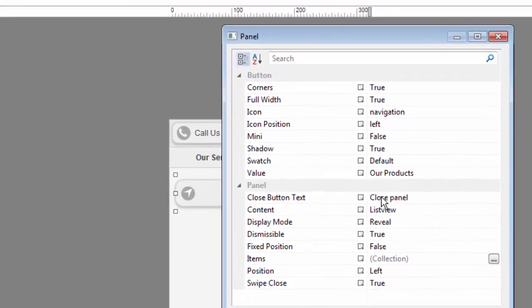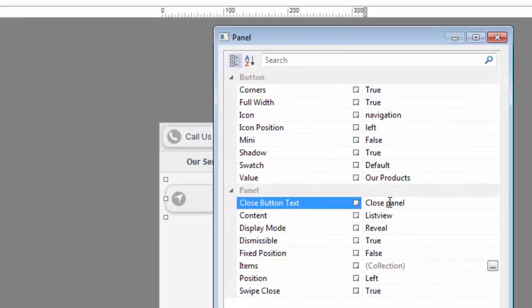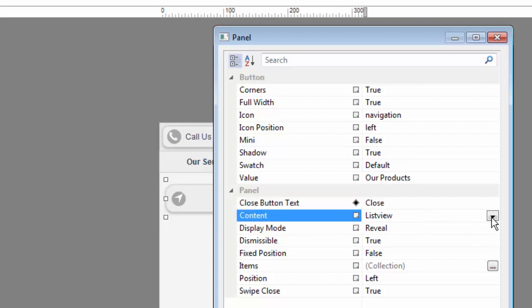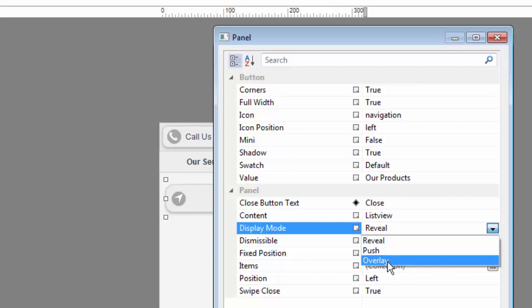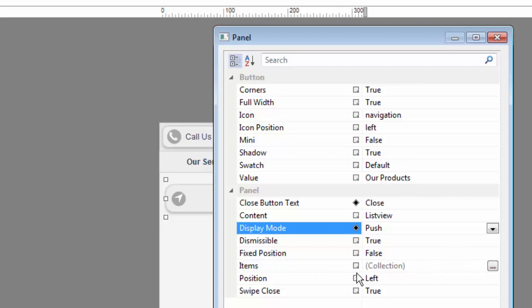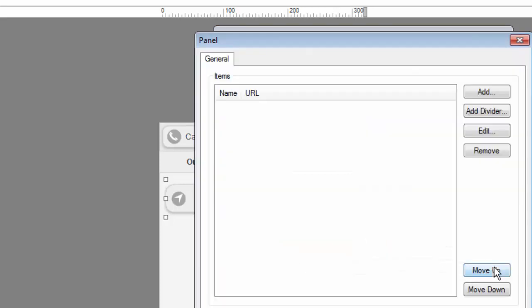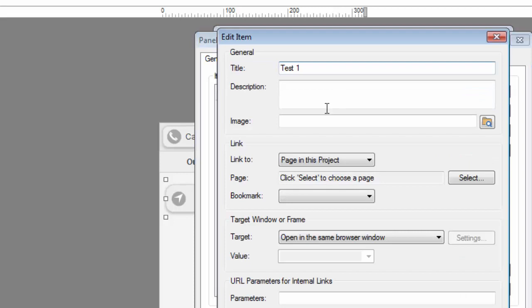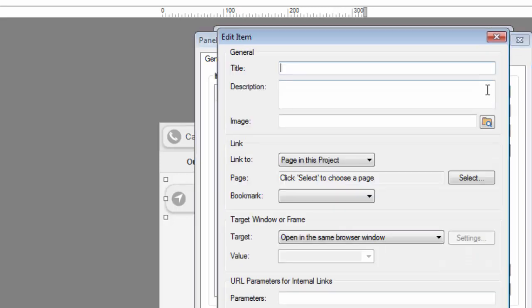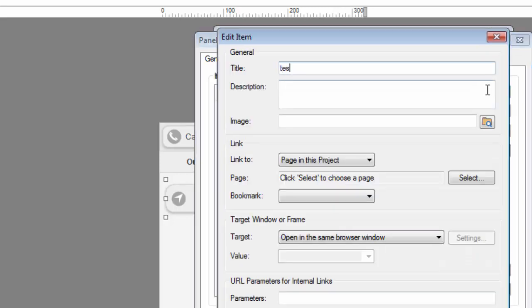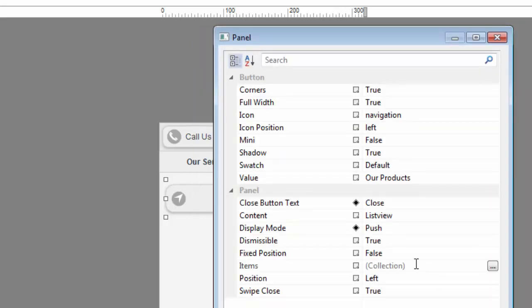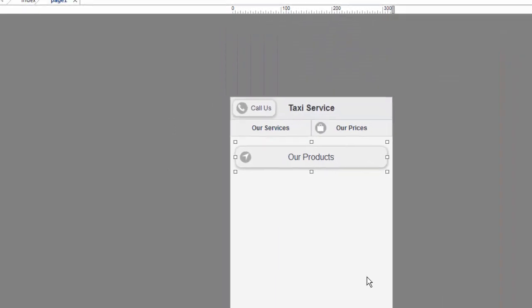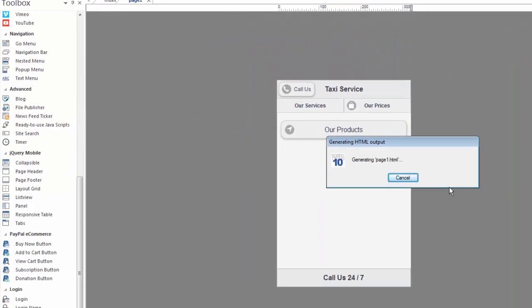That close button text, we can decide what we want that to say. Right now it says close panel. The content is going to be displayed as in a list. We'll leave it like that for now. So we can have the reveal be a push or an overlay. I'm going to start with push and show you what that looks like. We can have items in this list. So let's create some. As a demo, we'll call them test. And again, we can put images here just so you can see how this works. I'm going to do this very quickly for the sake of time. OK, so now we have some items, the position on the left, and we can swipe them close, meaning with our finger, because remember we're working with a mobile site. OK. I'm going to click OK.